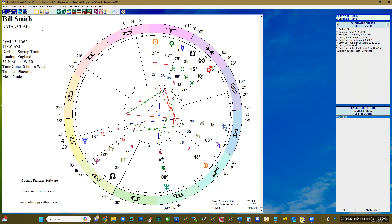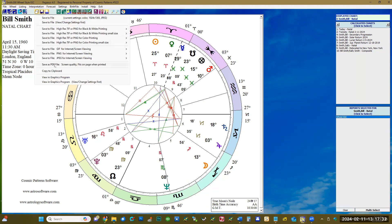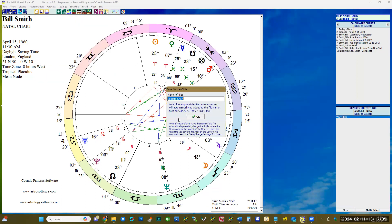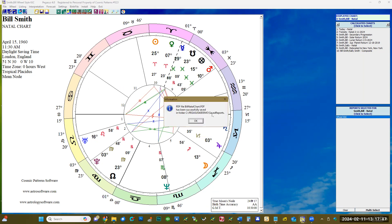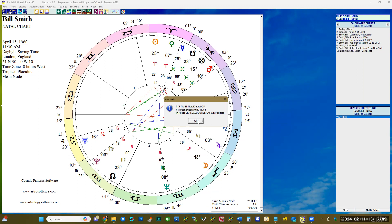Now let me show you how to save as PDF. Click on File, then click on 'Save as PDF.' You can type in the file name — we'll use 'Bill's natal chart' since this is his natal chart — then click OK, click OK, and click OK again.